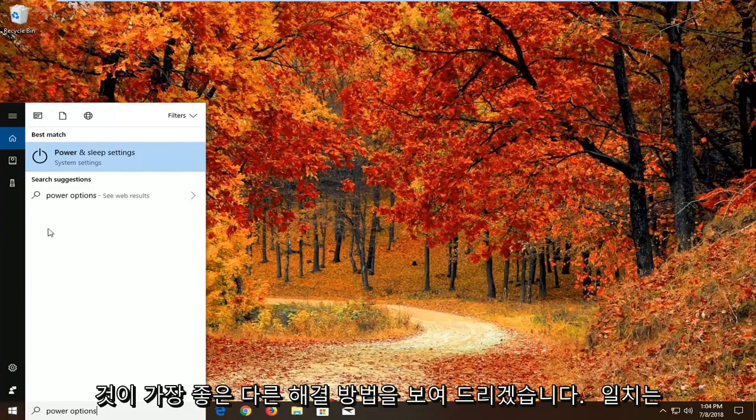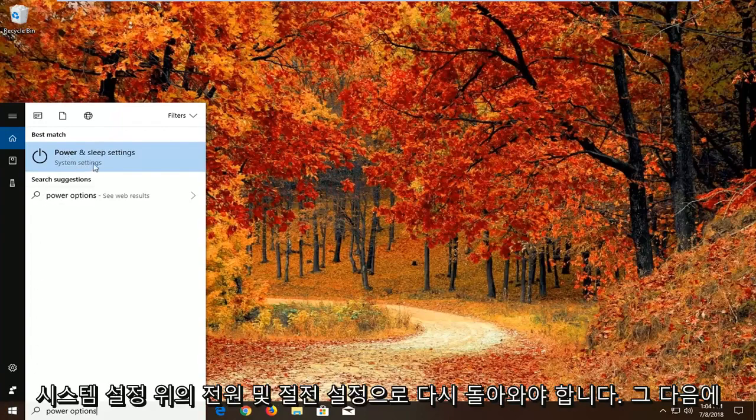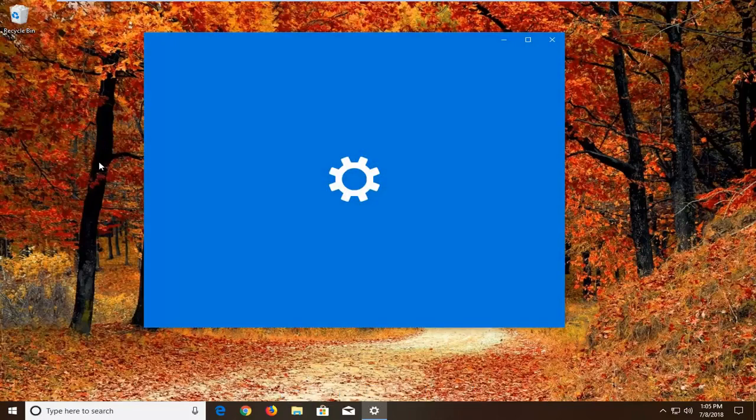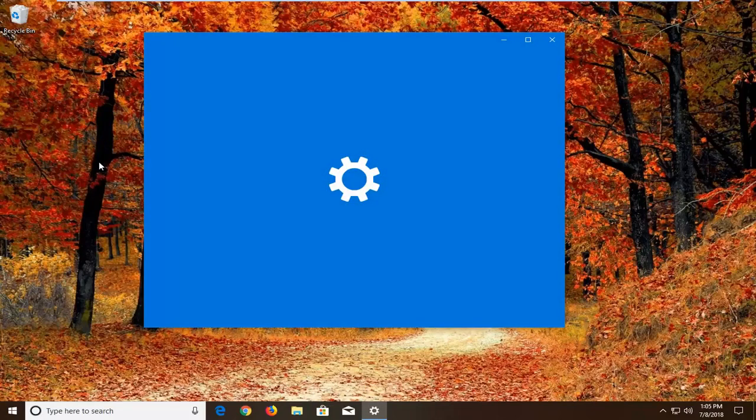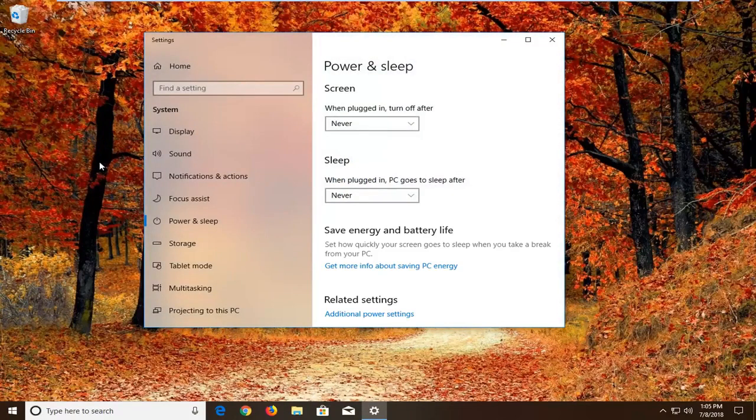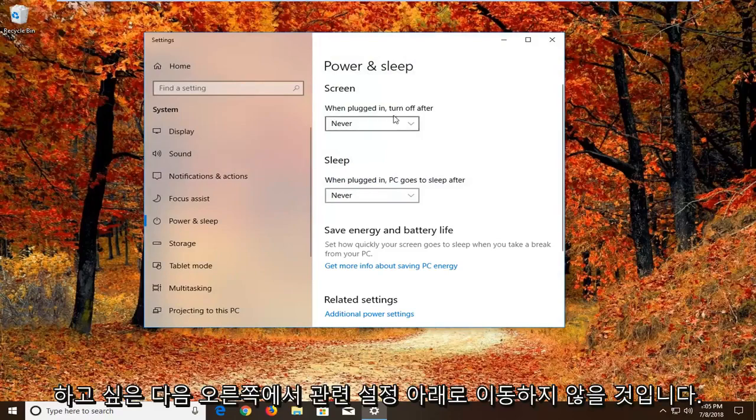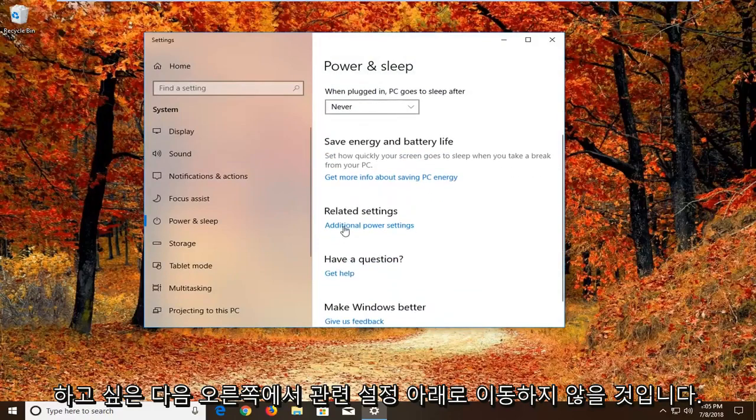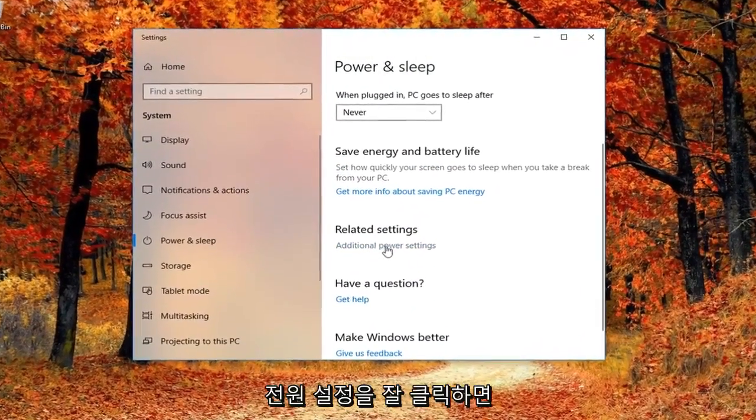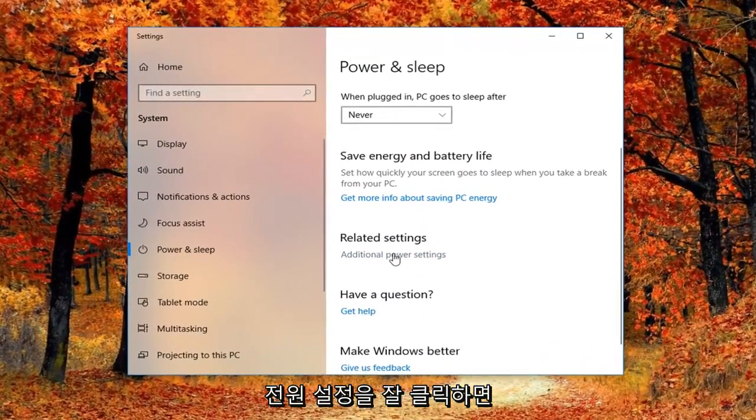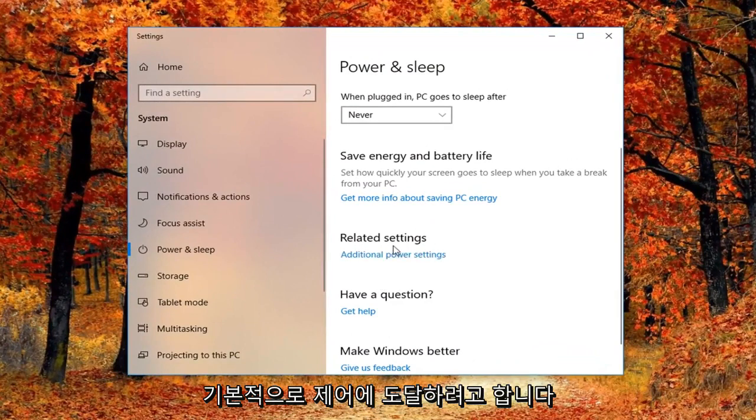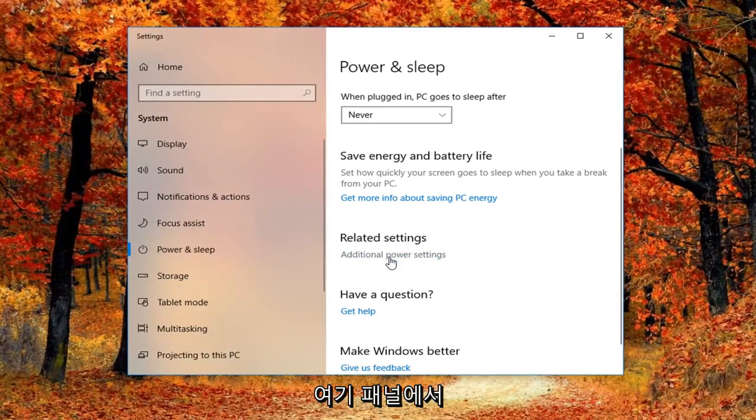Best match should come back as power and sleep settings above system settings. You want to left click on that one time. Then on the right side, you want to go underneath related settings, additional power settings. Left click on that. Basically trying to get to the control panel here.